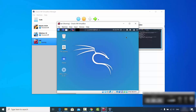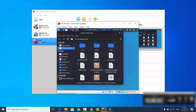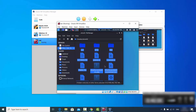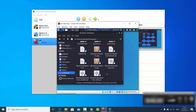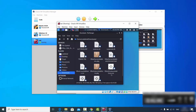Once you click that option and minimize the terminal, you'll see the CD image on your desktop. Click on it to open the window, then select all the files, copy them, and paste them into the Downloads folder so you can delete them later once everything is done.